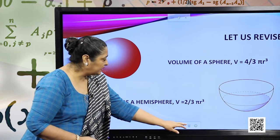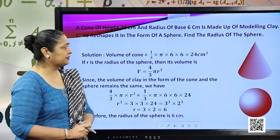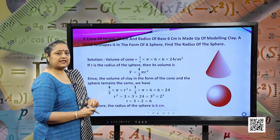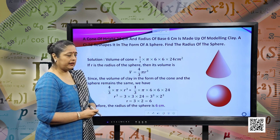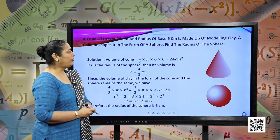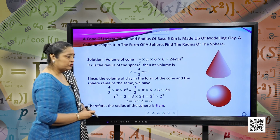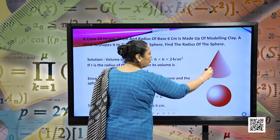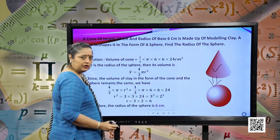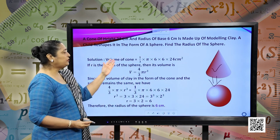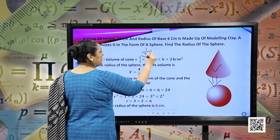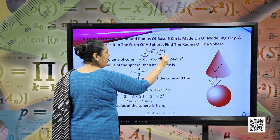Let us move forward and see the application of these formulas. A cone of height 24 centimeters and radius of base 6 centimeters is made up of modeling clay. A child reshapes it in the form of a sphere. Find the radius of the sphere. Initially, we have a cone and this cone is reshaped as a sphere. The volume of the cone is given by one-third pi r squared h.